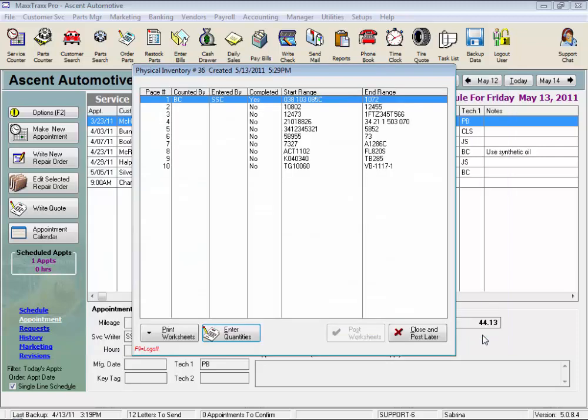Remember, when we click that post worksheets button, it's grayed out now. We updated our parts list with those counted parts quantities and an entry was made on the general ledger, moving the cost of those adjusted parts quantities from your inventory valuation to the inventory adjustment account.